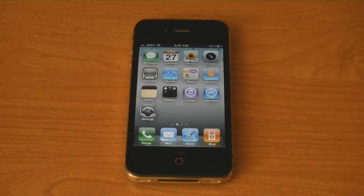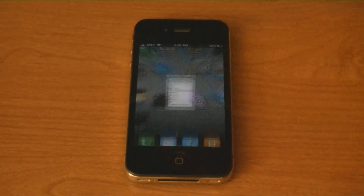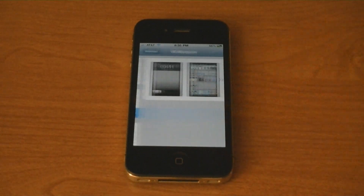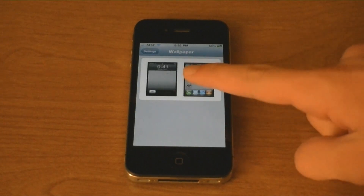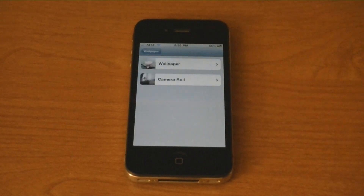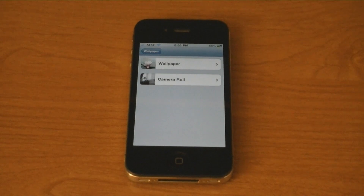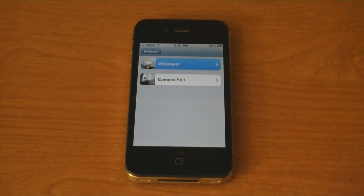To customize the wallpaper on iOS 4, go to Settings, then Wallpaper. From here, you can choose an image from your camera roll, or go to Wallpaper.